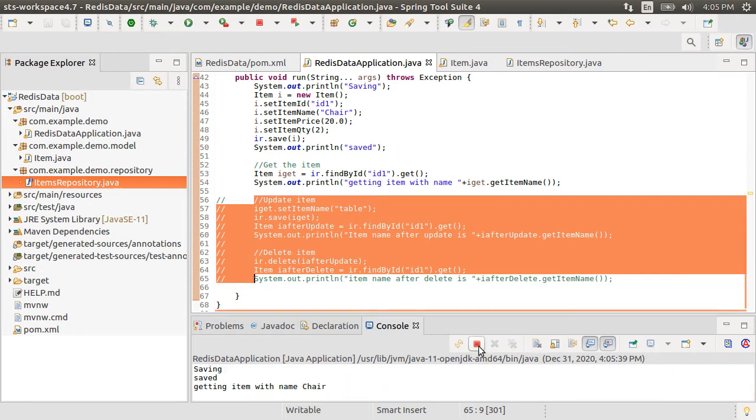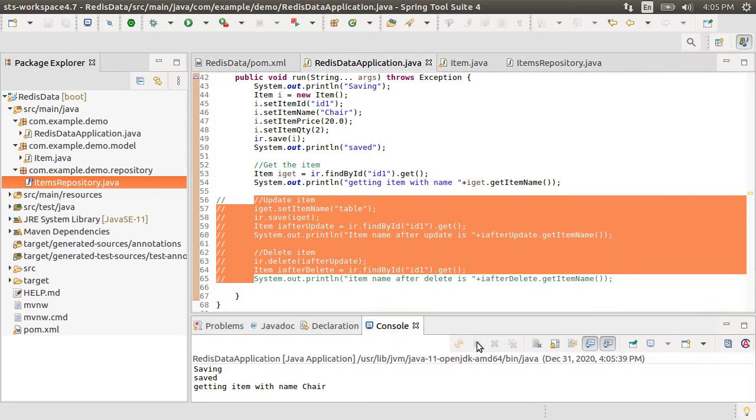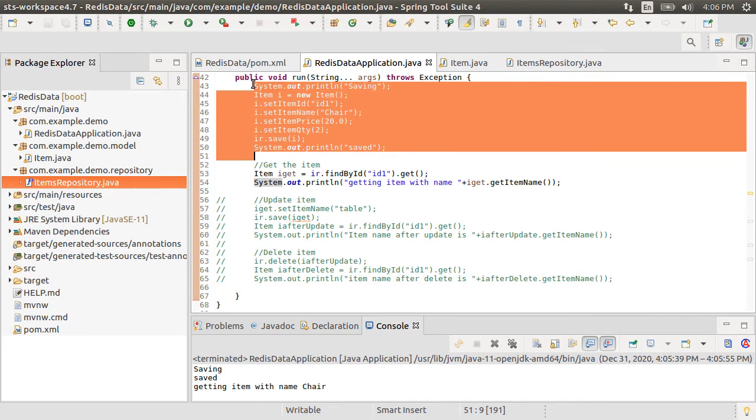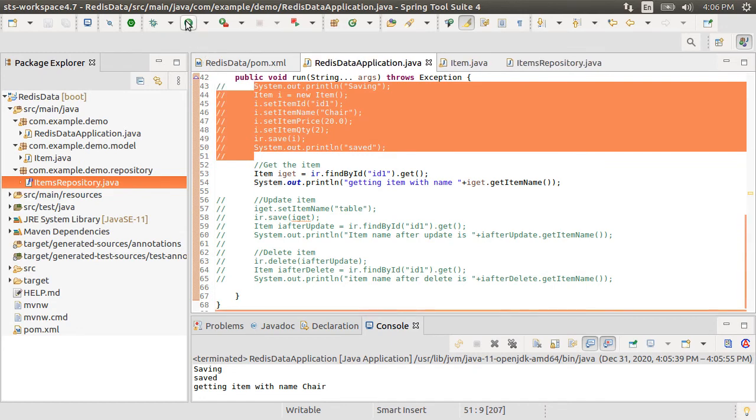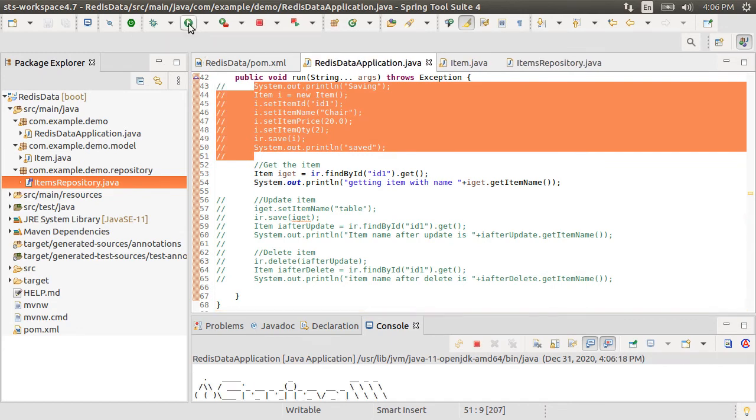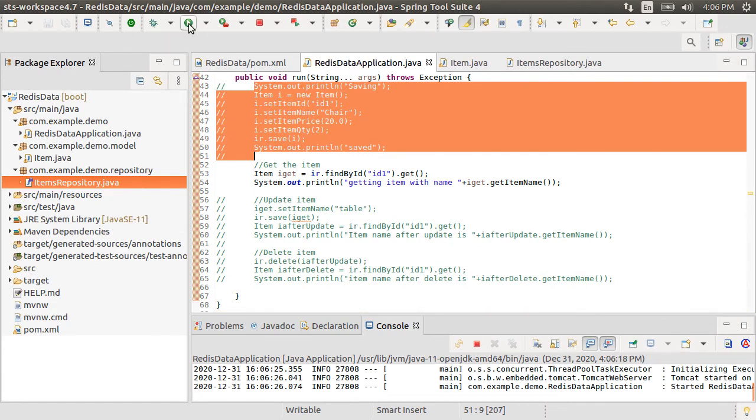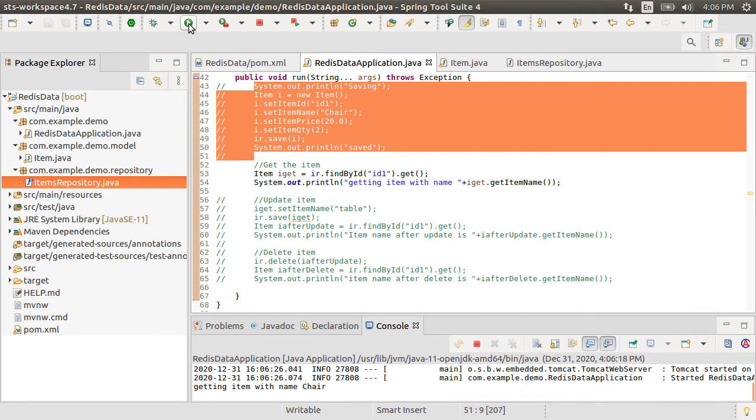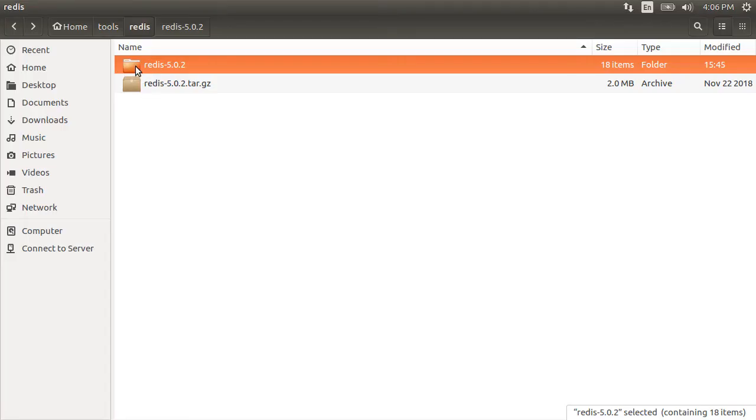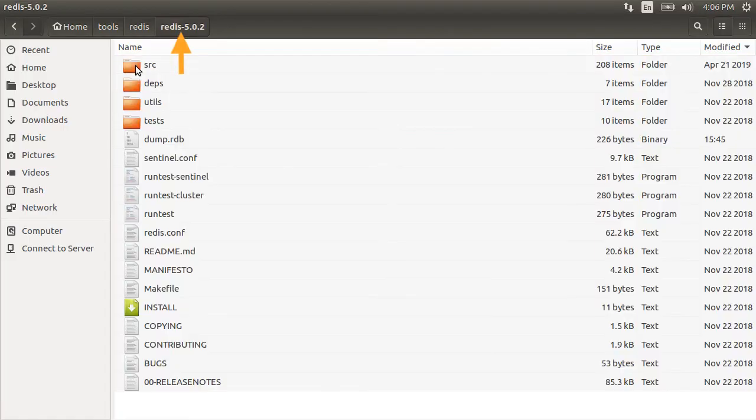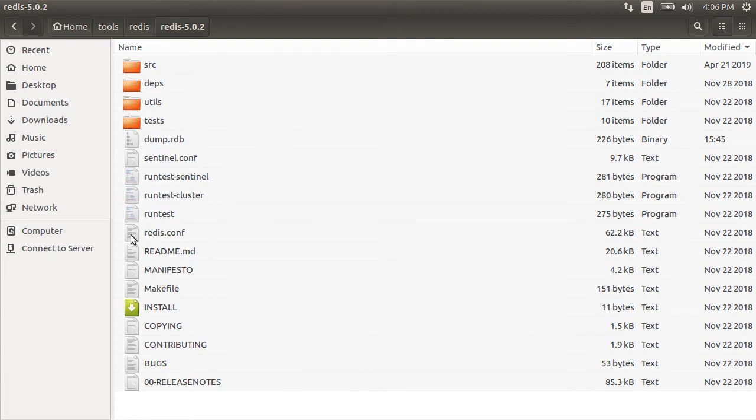Now let's comment the piece where we are inserting and just have the fetch portion of the code. Run the app again and it fetched the item successfully from the disk. If we go to the folders here under the redis folder we see the binary dump file dump.rdb where it keeps the data.